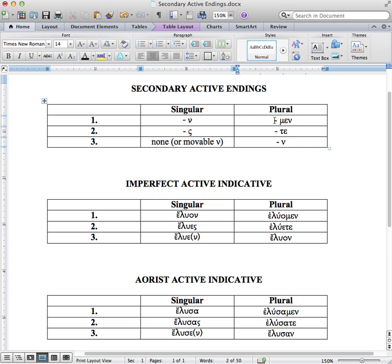For the first plural, it won't come as a surprise to see min. For the second plural, we have te. For the third plural, we have nu.